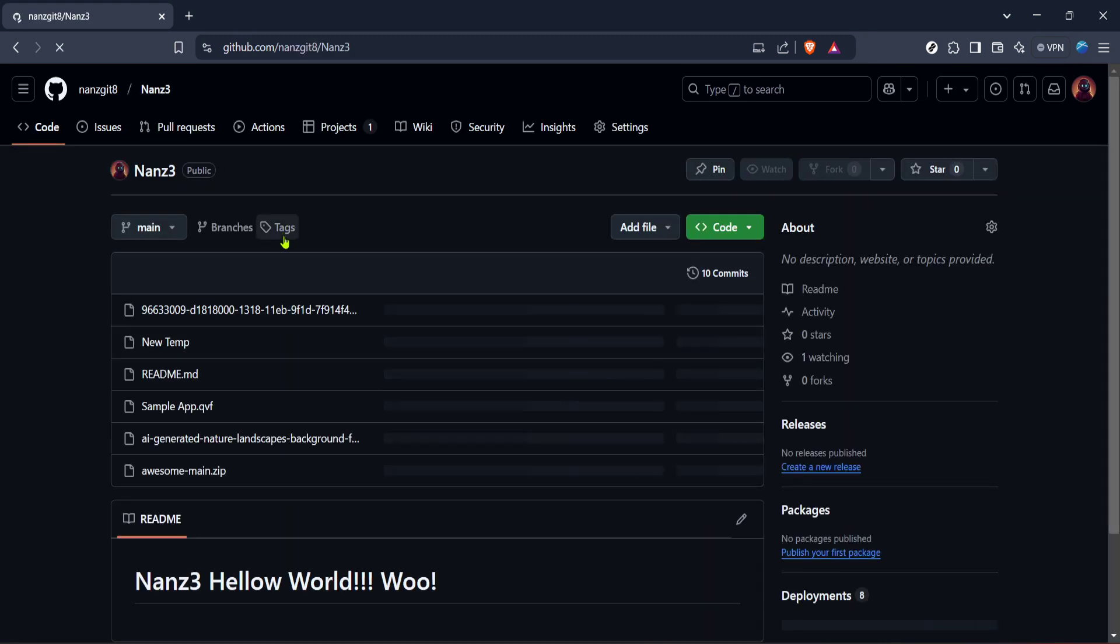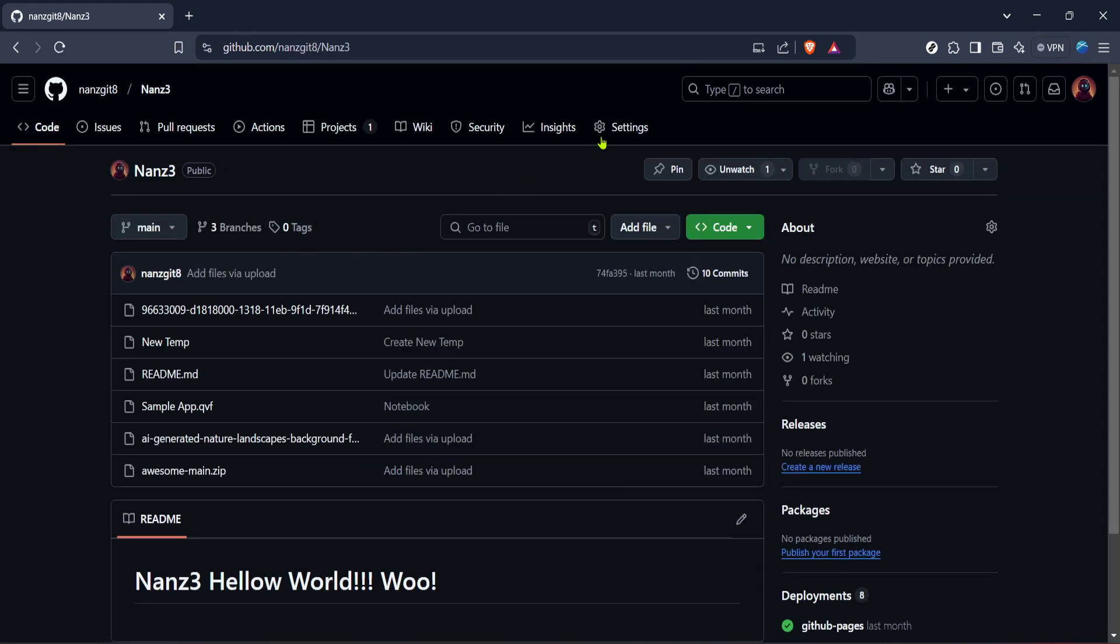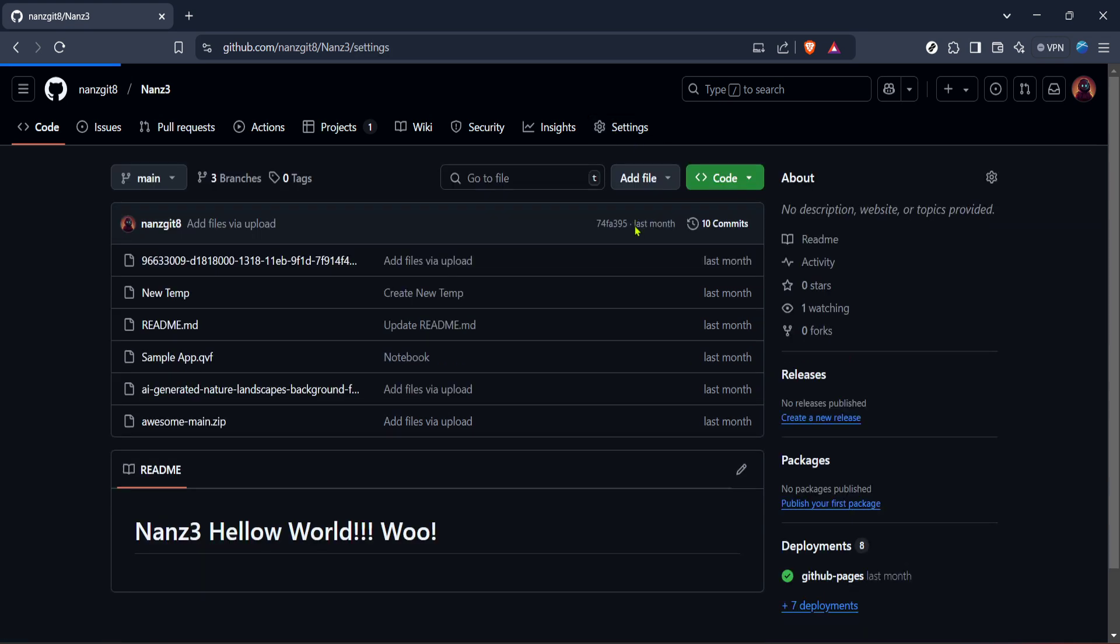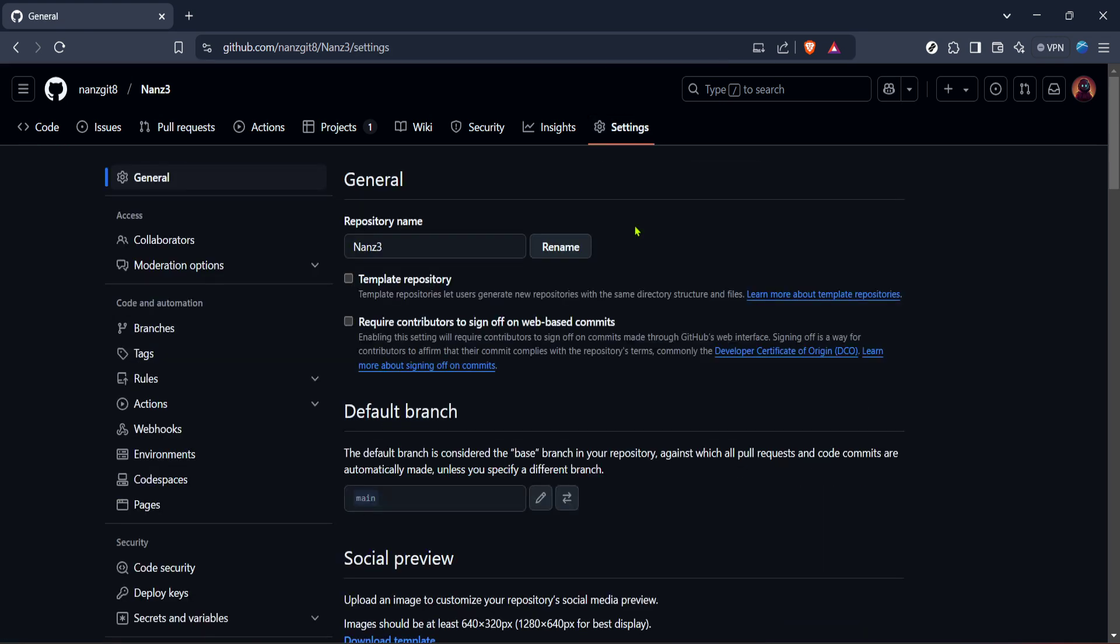Once you've selected the repository, look to the right side of your screen and click on the settings tab. This will open up a new page with a sidebar full of options. You'll want to scroll down to the branches section, but don't worry, it's quite easy to find.